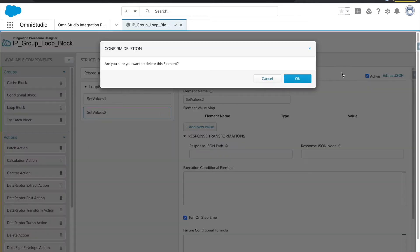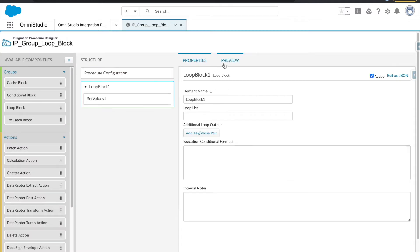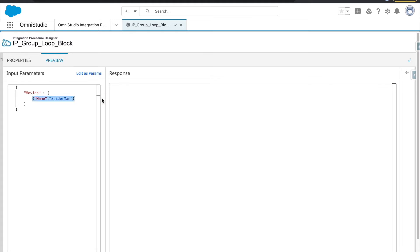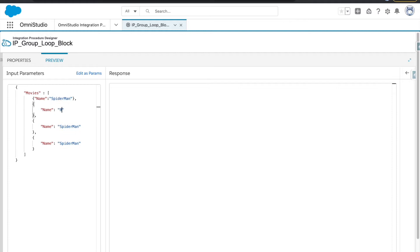Let's go back and see what properties we have in the loop block. We will also create an array here called 'movies'. In this array I will have an object with a name of movie, and I will copy it twice and thrice. So this is our array with movie names inside it.